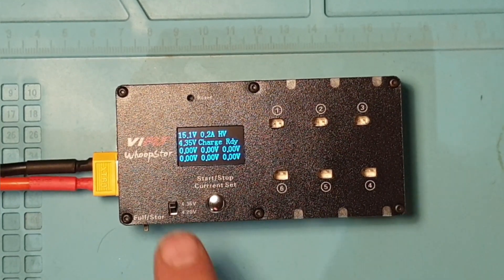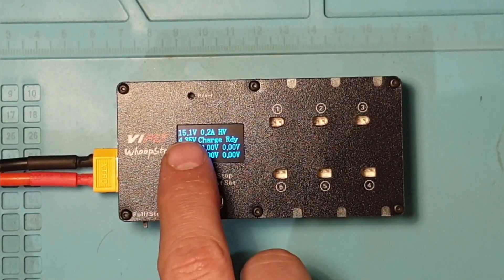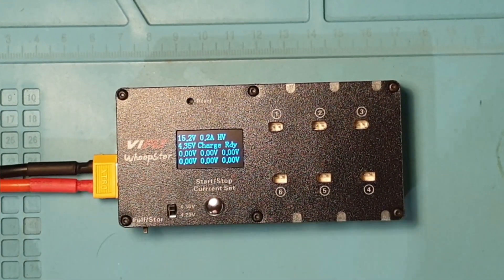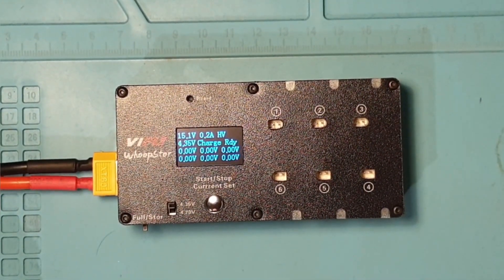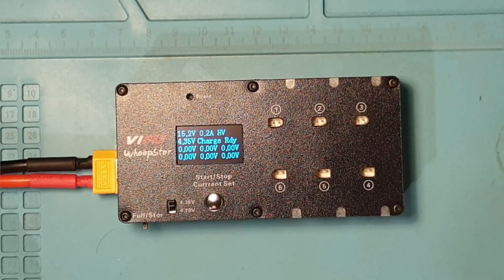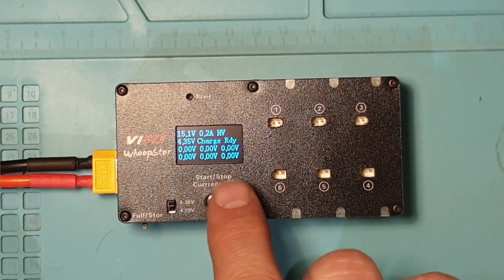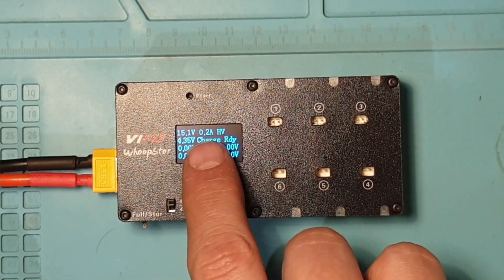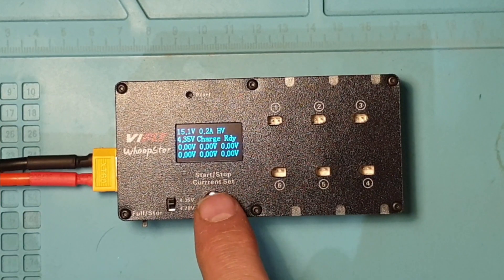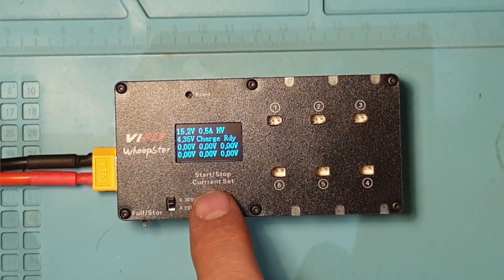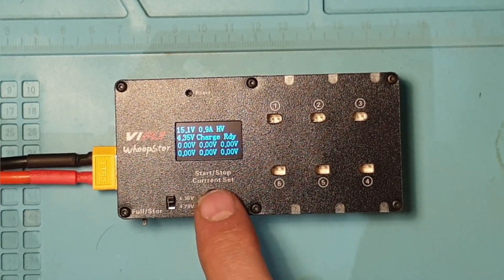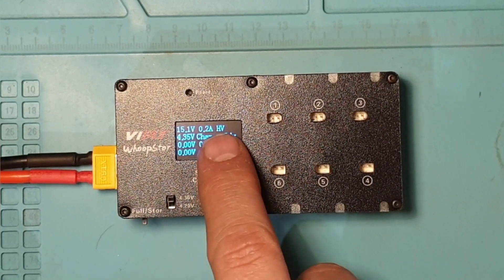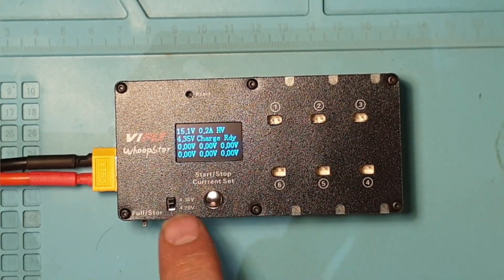The good thing is it also tells you the voltage of the LiPo you're plugged into. This one's on storage charge at the minute, but I won't be charging any batteries fully with it. On the display there you can see it gives you your amp rating. I think you can change that, it goes from 0.2 to 0.9.